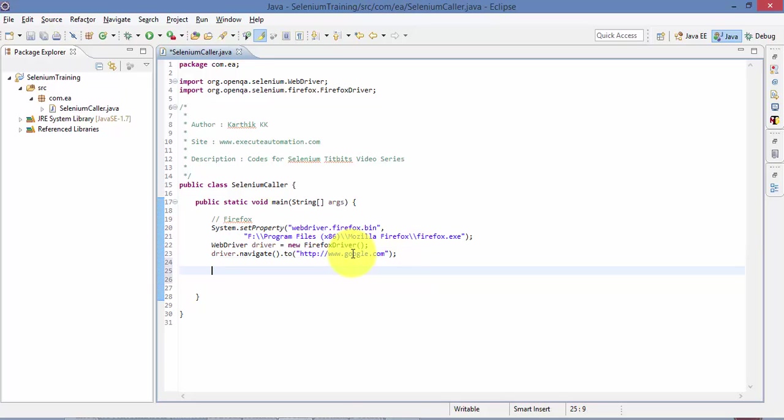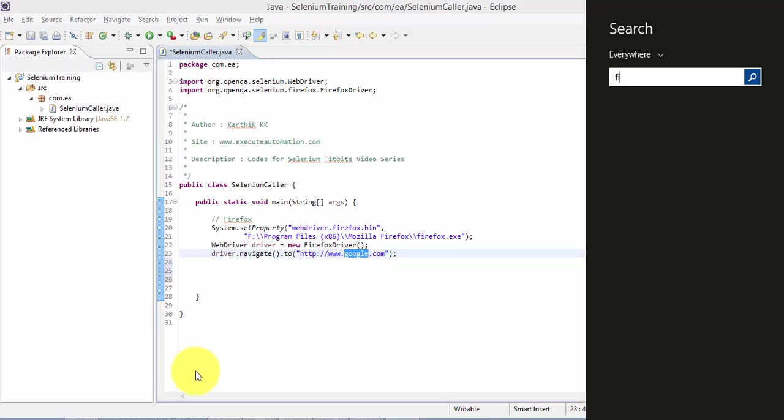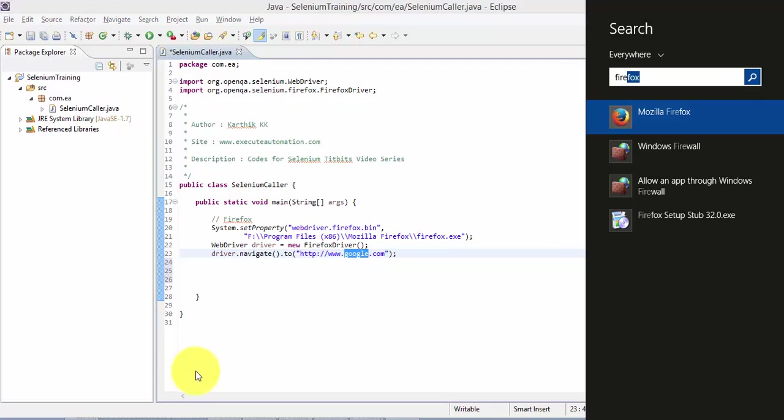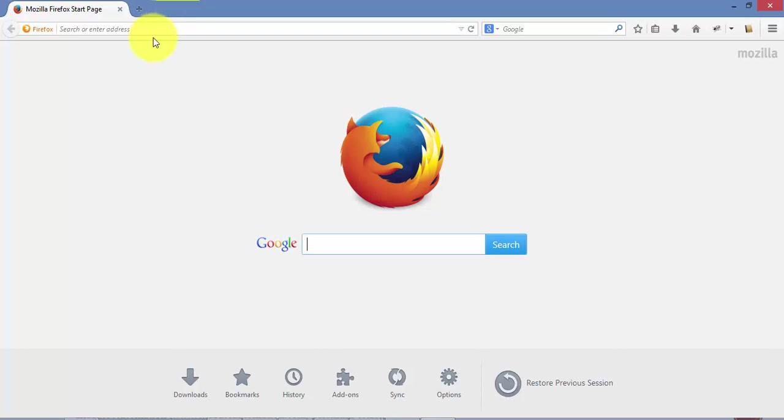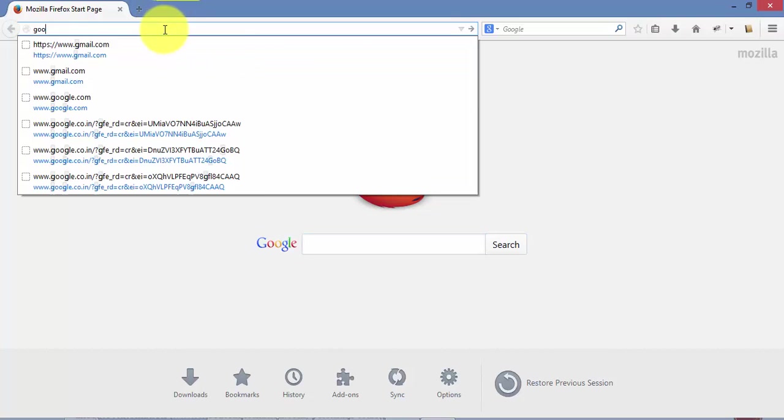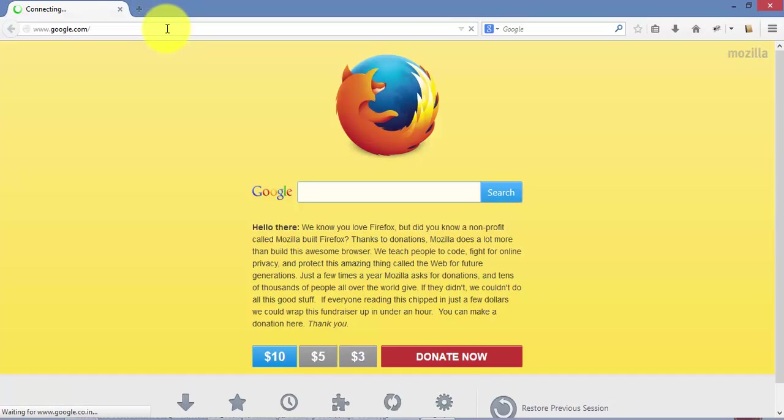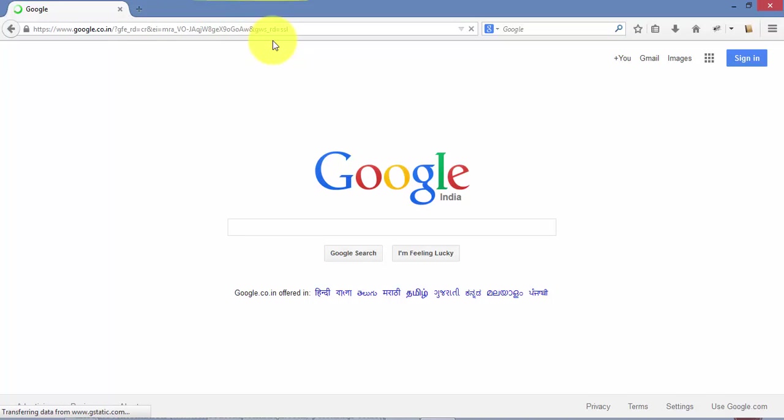So let me navigate to Google. I'm going to open Firefox. So I'm doing it manually right now, so I'm going to the Google website. All right.